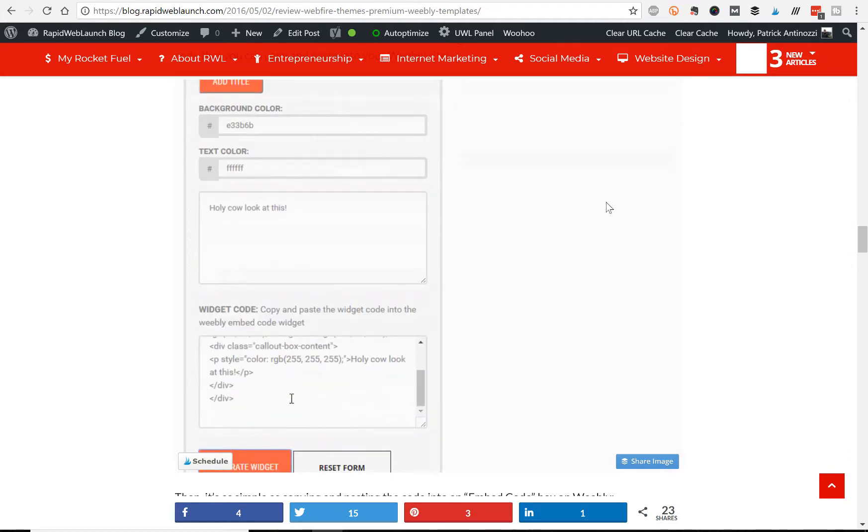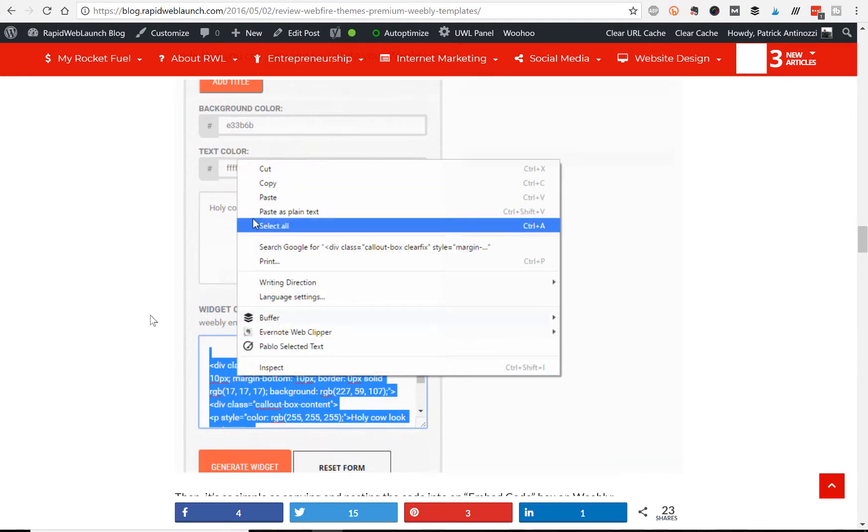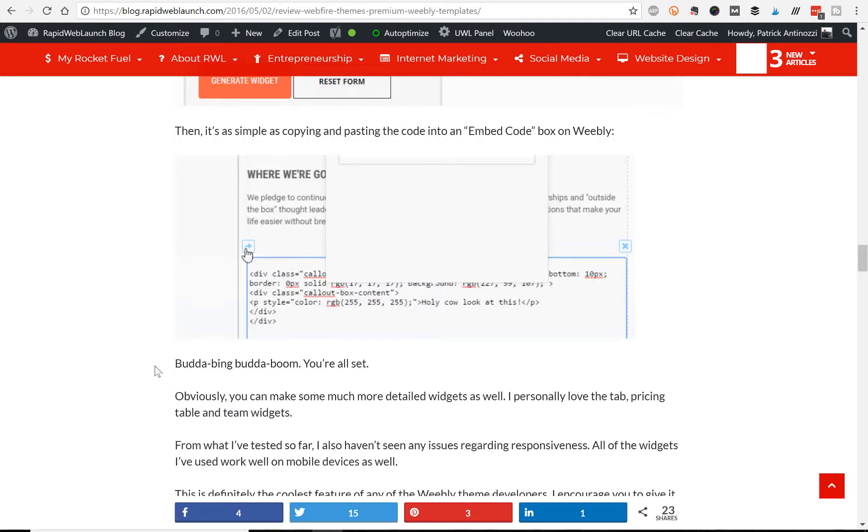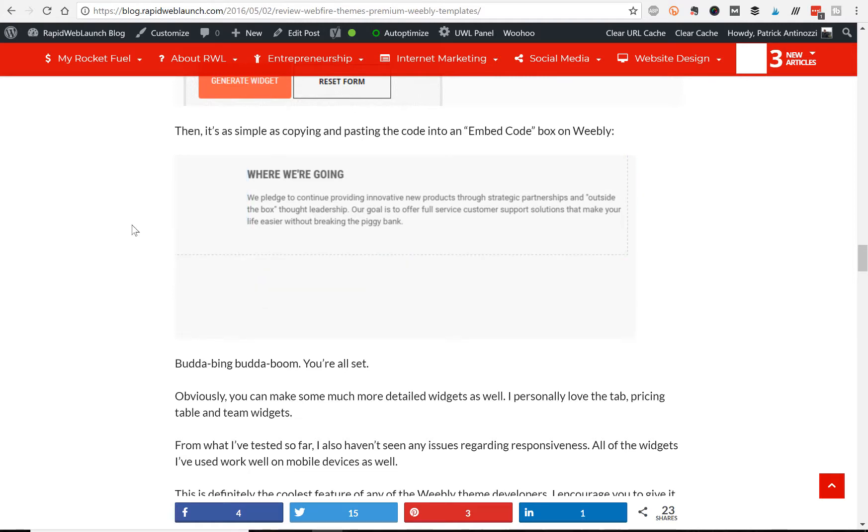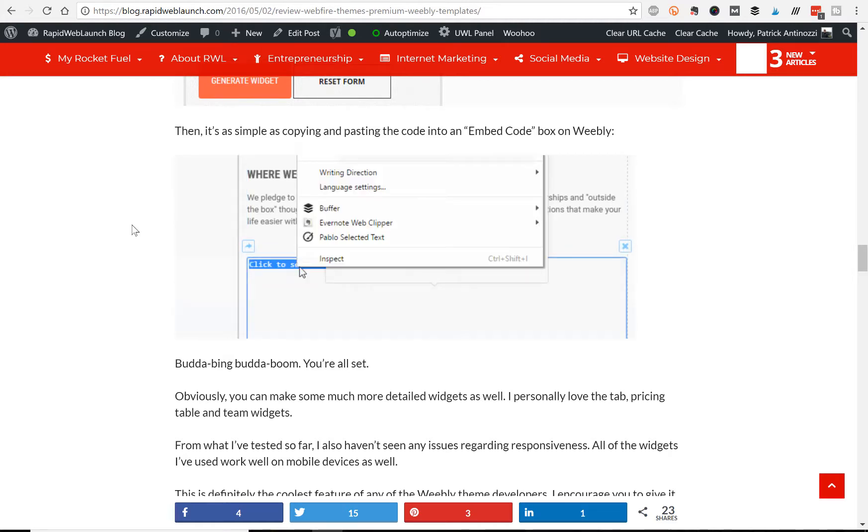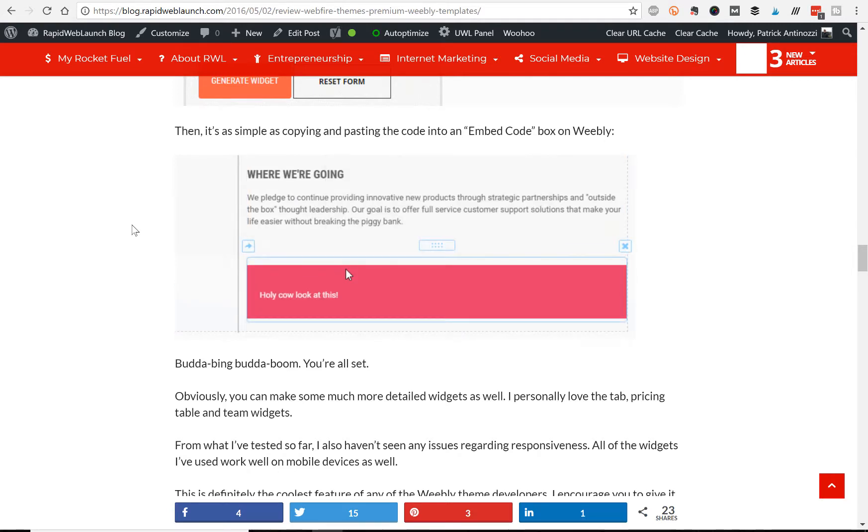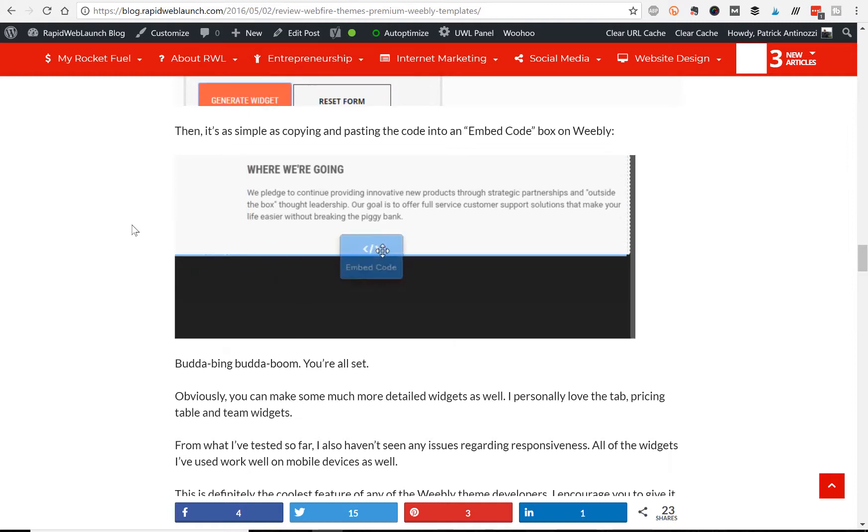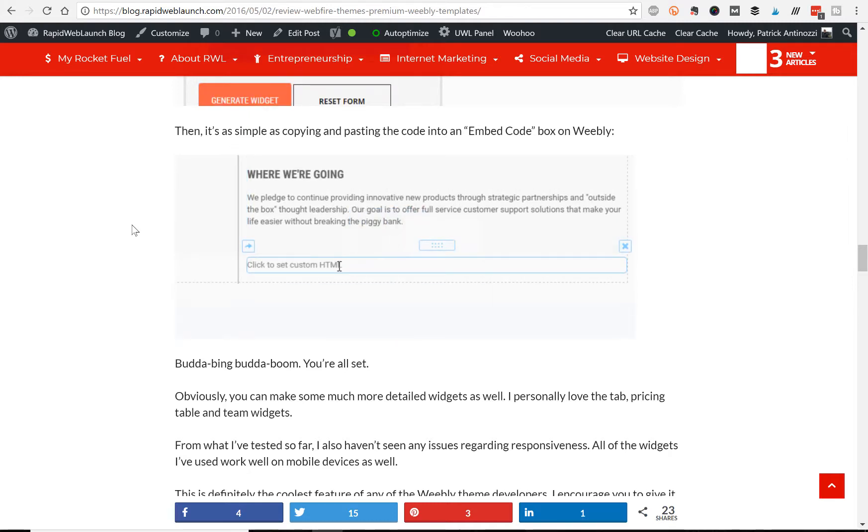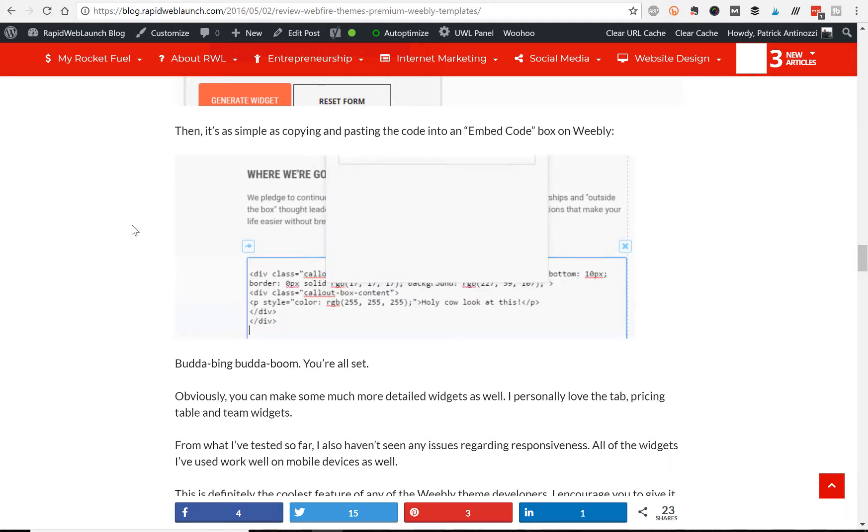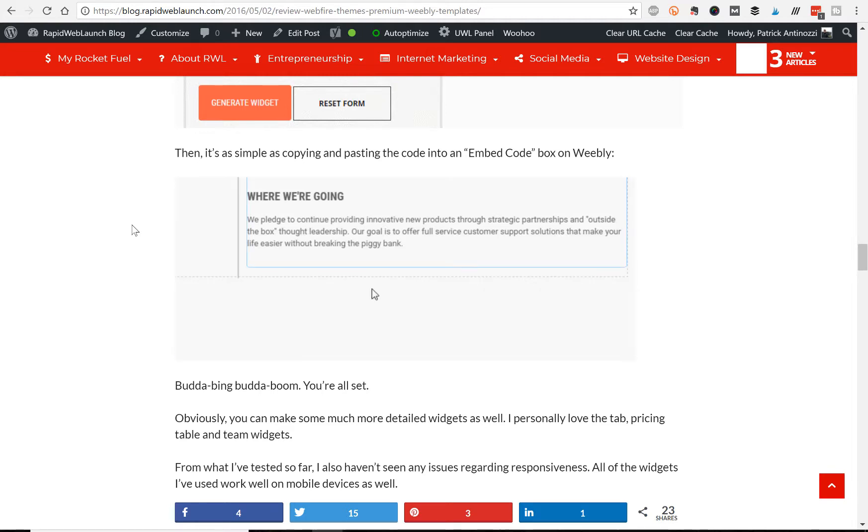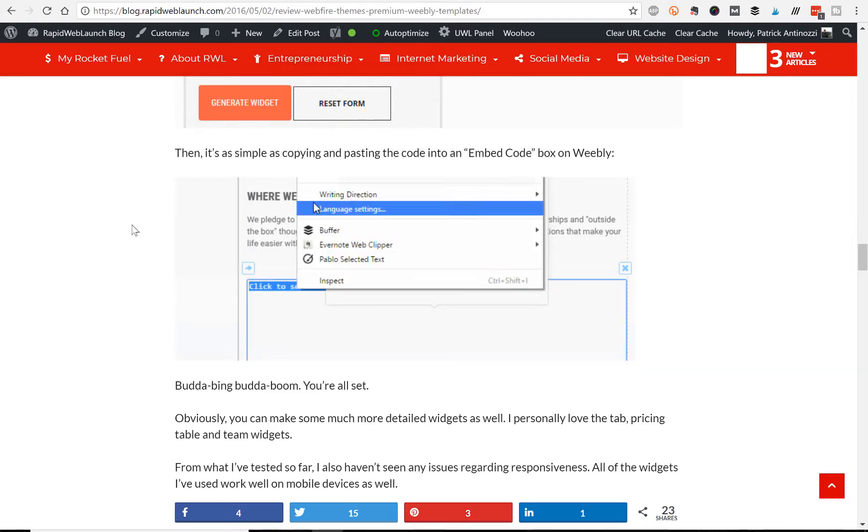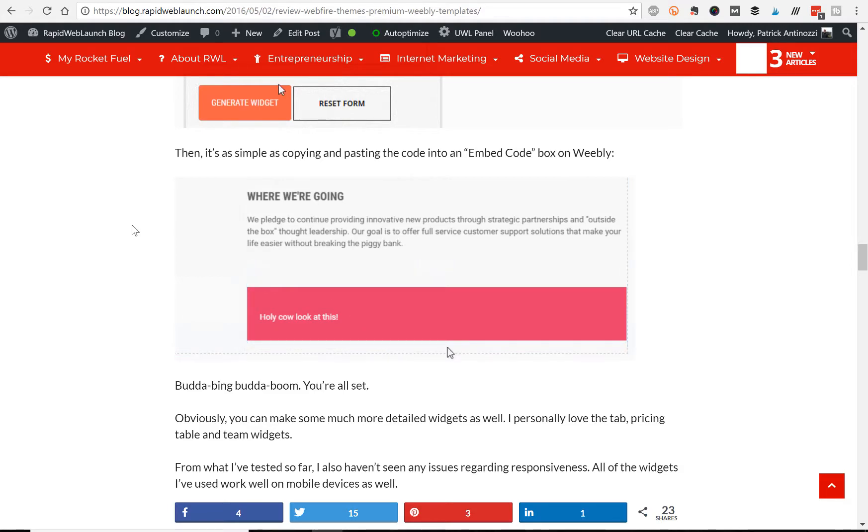And then you paste the code that you generated in the widget generator, and there you have your special color box with text. So it might sound kind of confusing, but at the moment, Webfire Themes is coming out with their new version of the Widge, so they don't have it available for me to show you live how it works. But if you have any questions, please comment below or shoot me an email, and I'll help you out. But it's really cool because you can add all these additional features that Weebly doesn't offer themselves.